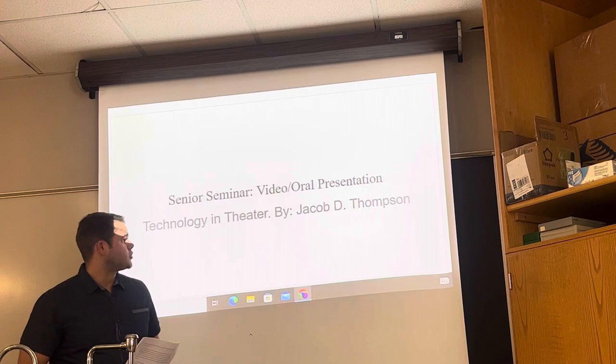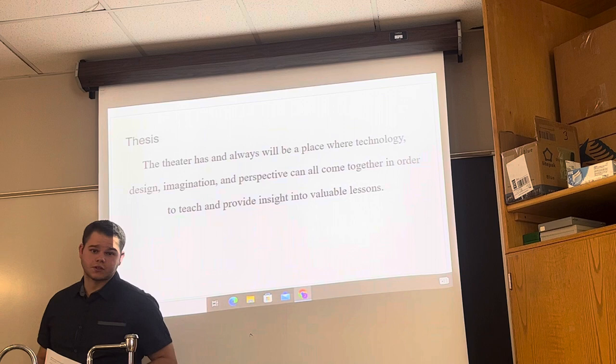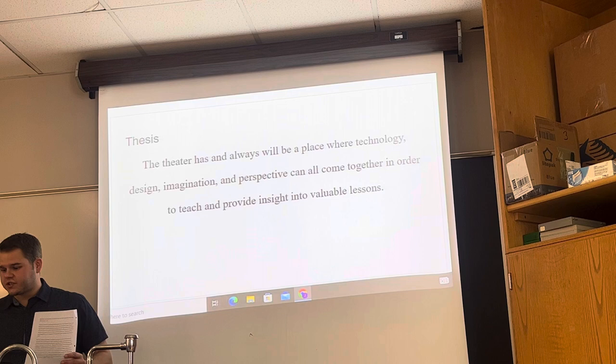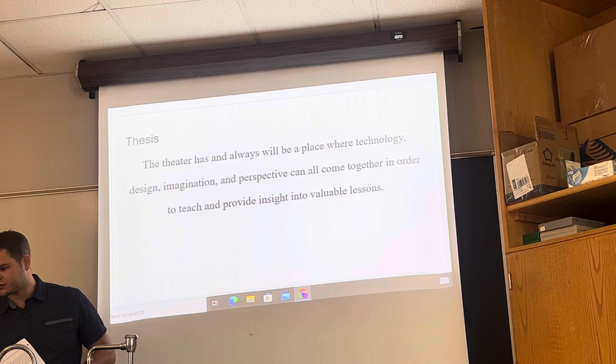Hi everyone, my name is Jacob Thompson and today I'm going to be presenting my senior seminar oral and video presentation on theater technology advancements, starting with my thesis, which I'll read aloud. The theater has and always will be a place where technology, design, imagination, and perspective can all come together in order to teach and provide insight into valuable lessons.